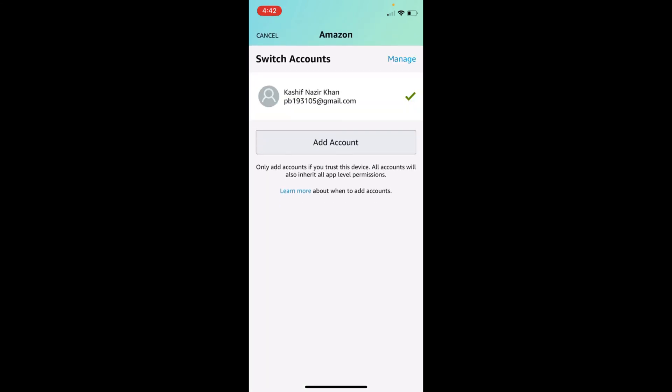Here you can see, just go and tap on manage at the right top corner. You will be seeing all the accounts that you are logged in on your Amazon app.